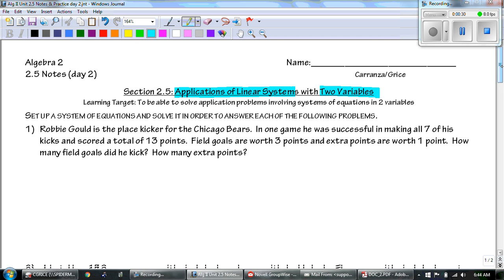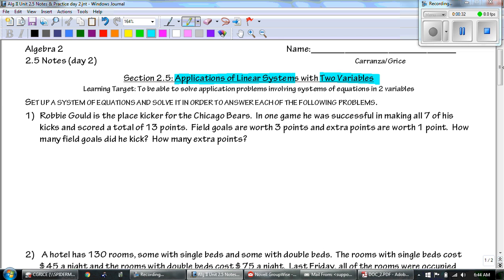Number one says: Robby Gold is the place kicker for the Chicago Bears. In one game he was successful in making all seven of his kicks and scored a total of 13 points. Field goals are worth three points and extra points are worth one point. How many field goals did he kick and how many extra points did he kick?